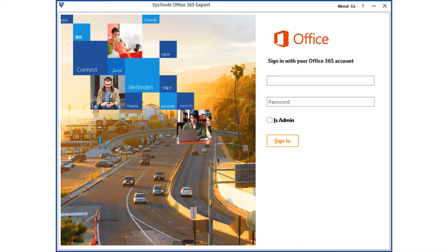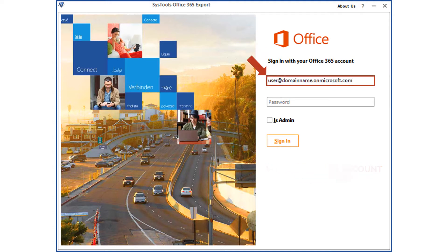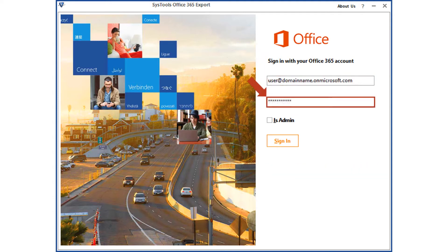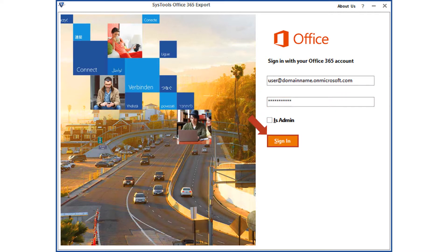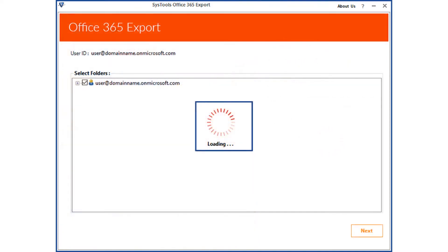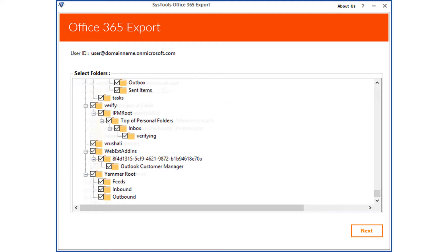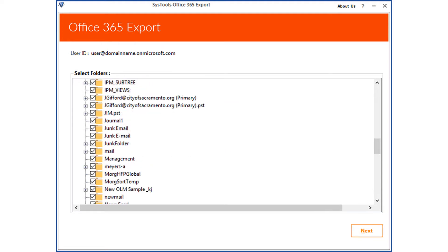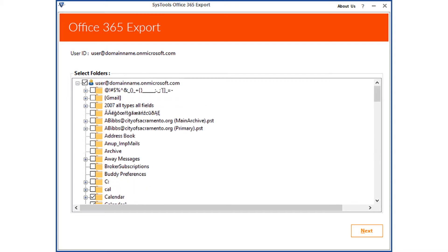Now let's check out the without admin account option first. Enter the Office 365 user ID credentials in the respective field options below and click the sign in button. The software will validate the account, and after successful validation, the folders of the chosen mail account will load. By default the software chooses all the folders associated with the account; you can select desired folders to export by checking the box option.